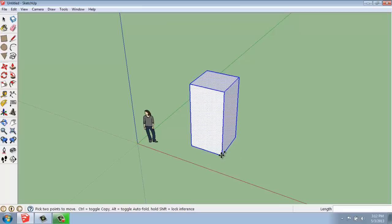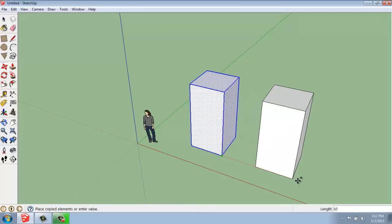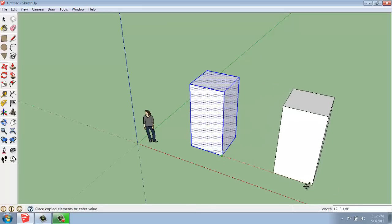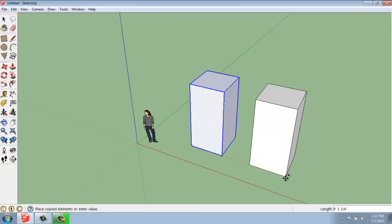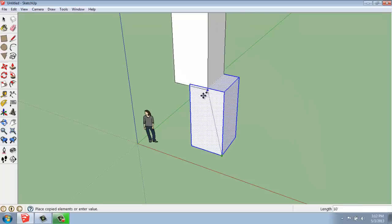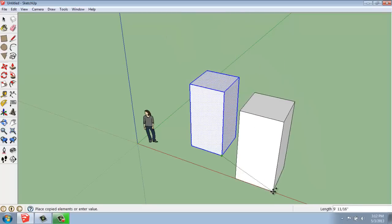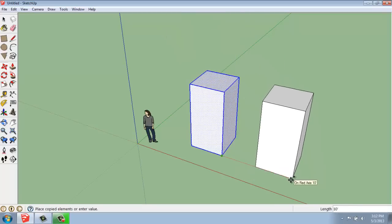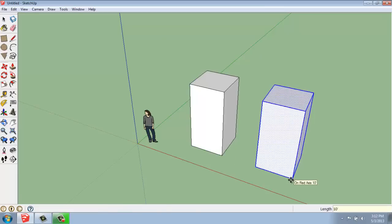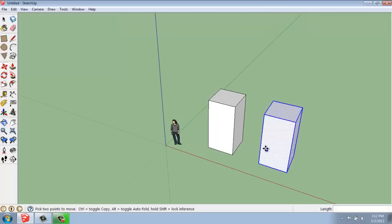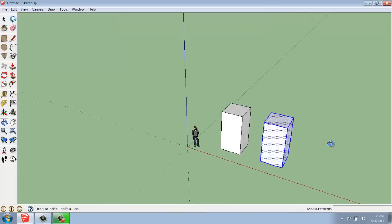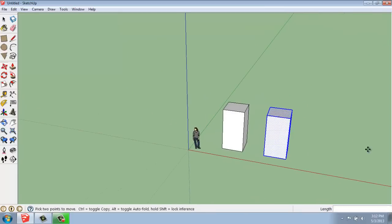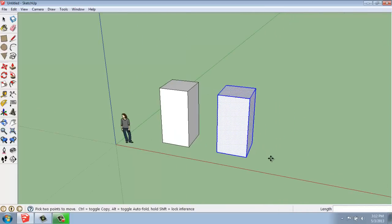I could grab this lower point again, and now when I pull my mouse out, you'll see that the original one here is staying put and now I'm moving a copy out 10 feet away. That plus sign has disappeared from my cursor now even though I still have the Move tool active.